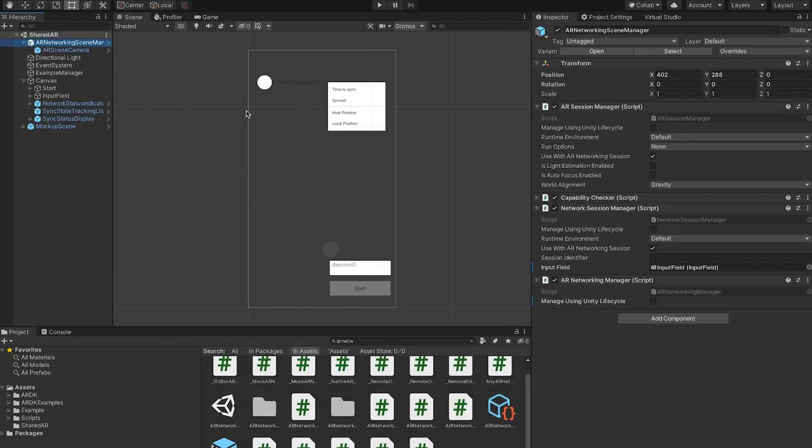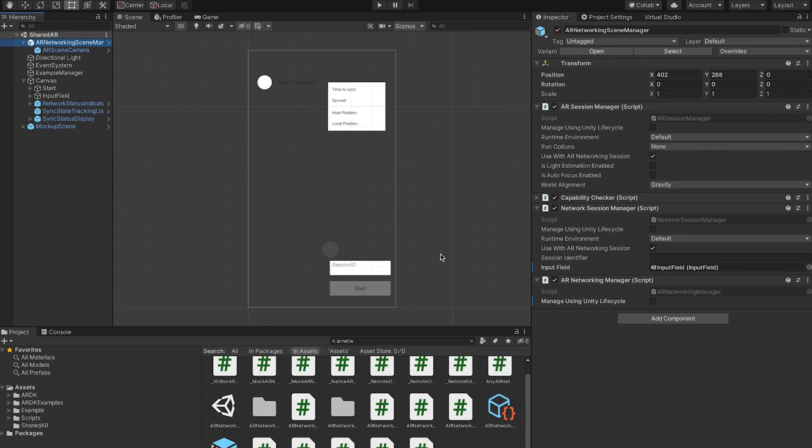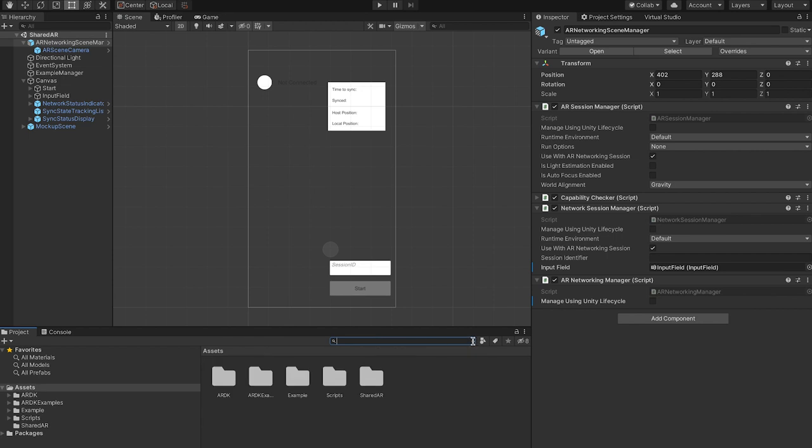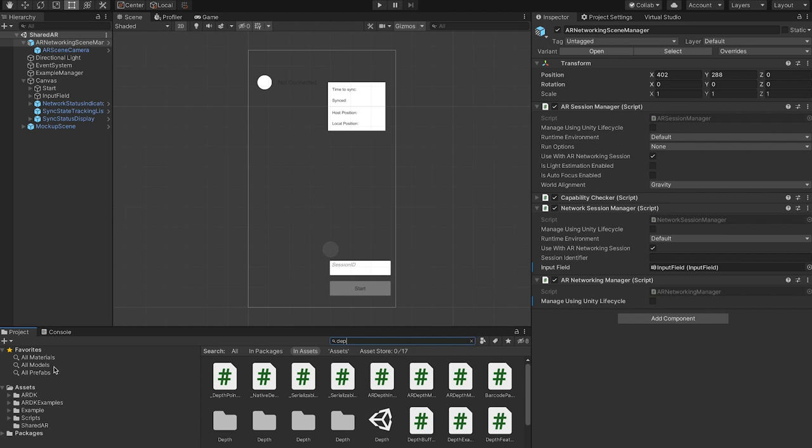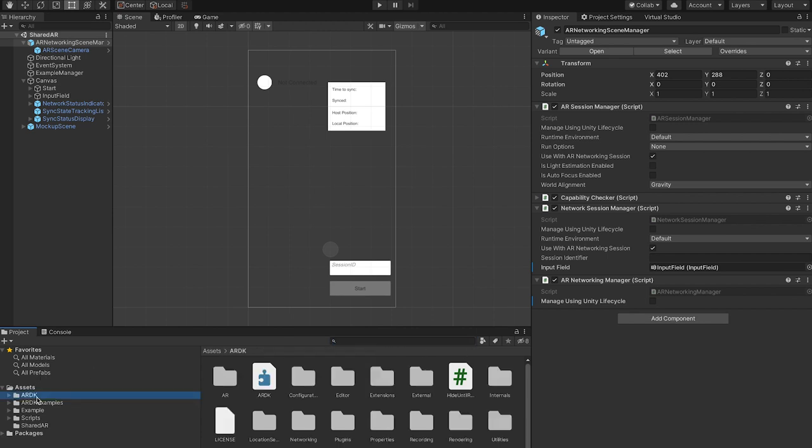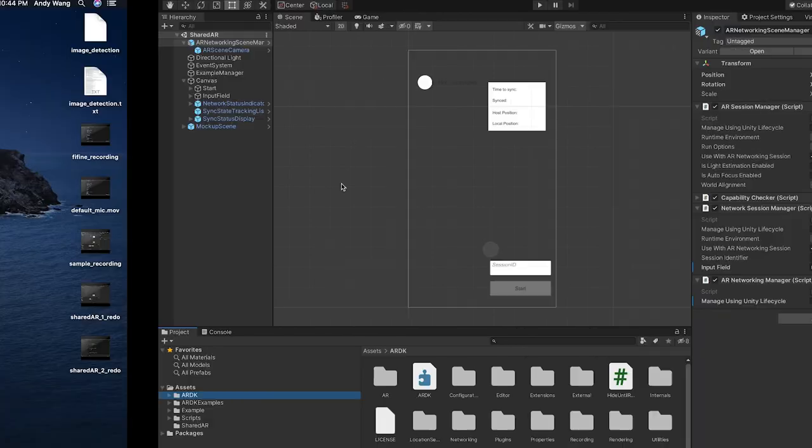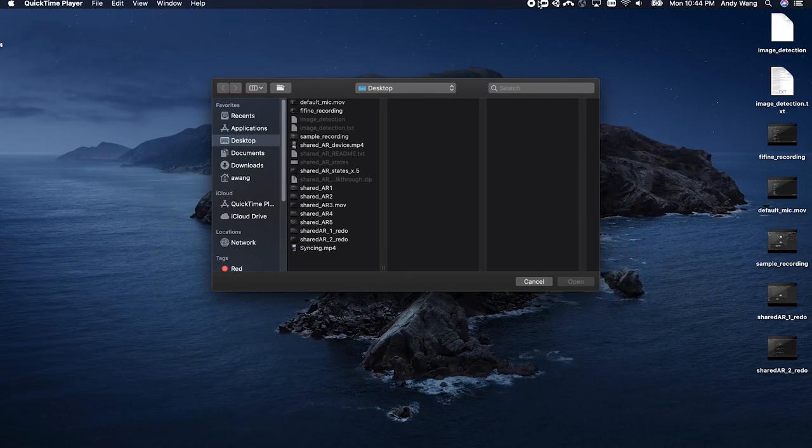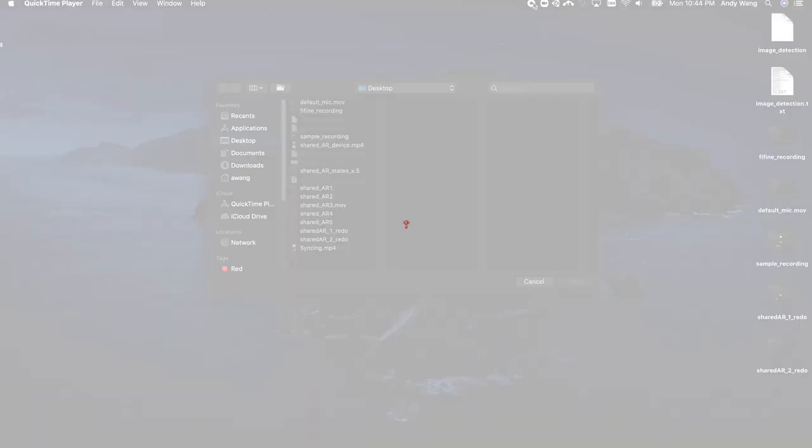So the advantage of using our managers is that it allows you to quickly drag and drop it in. You don't have to worry about C# APIs or creation. All of the toggles are on the Unity inspector itself. And we have a bunch of other managers like depth and image detection, semantic segmentation, etc. So all of those are configurable at a Unity inspector level instead of through code. And yeah, that's my walkthrough.